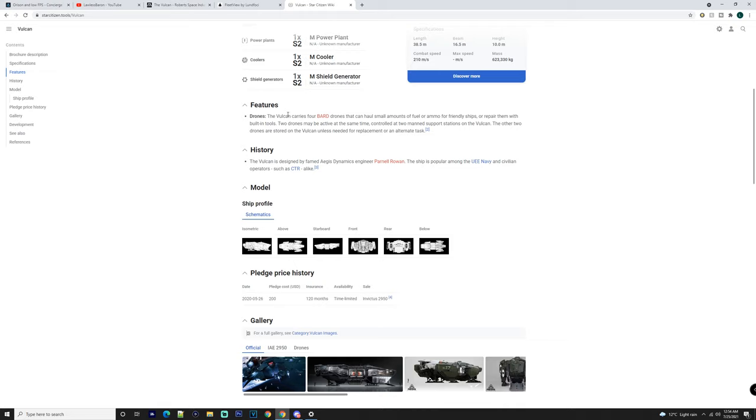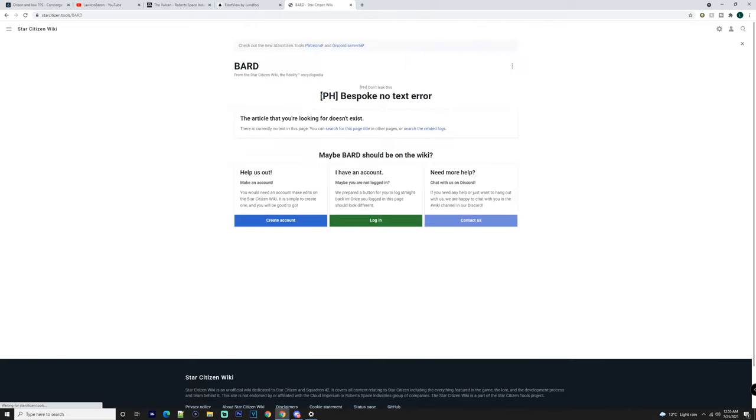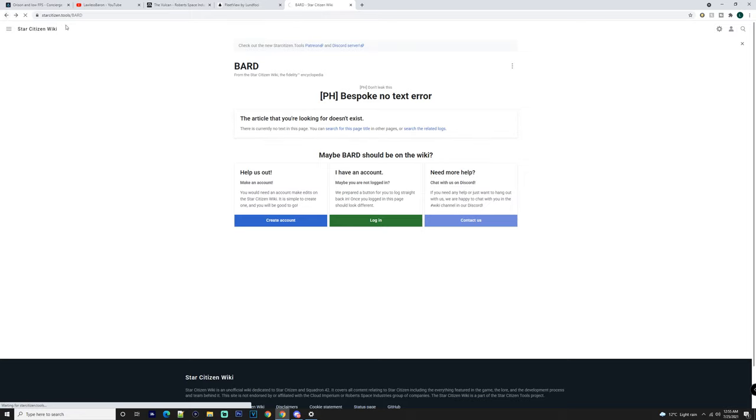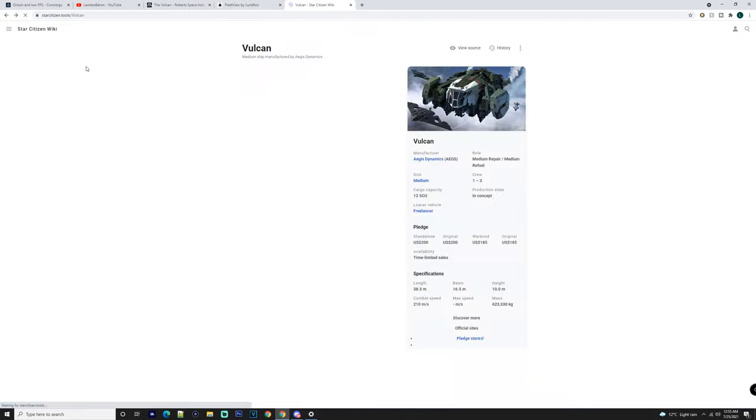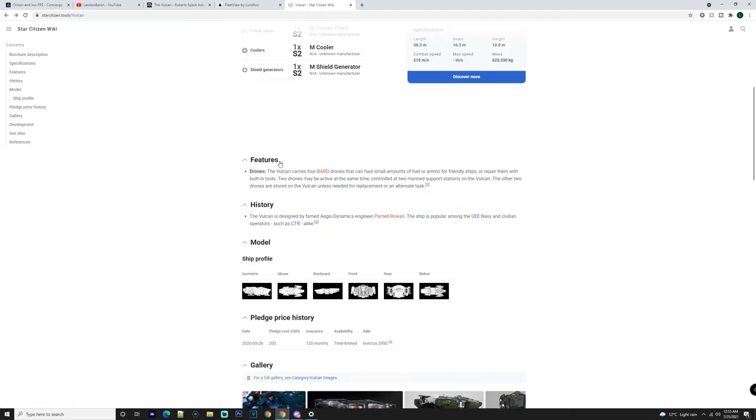The other two drones are stored on the Vulcan unless needed for replacement or alternative tasks. So if the other ones get destroyed, you can then use the other ones. If not, they just sit there and look pretty. So they're pretty much a backup if anything happens to the other two.